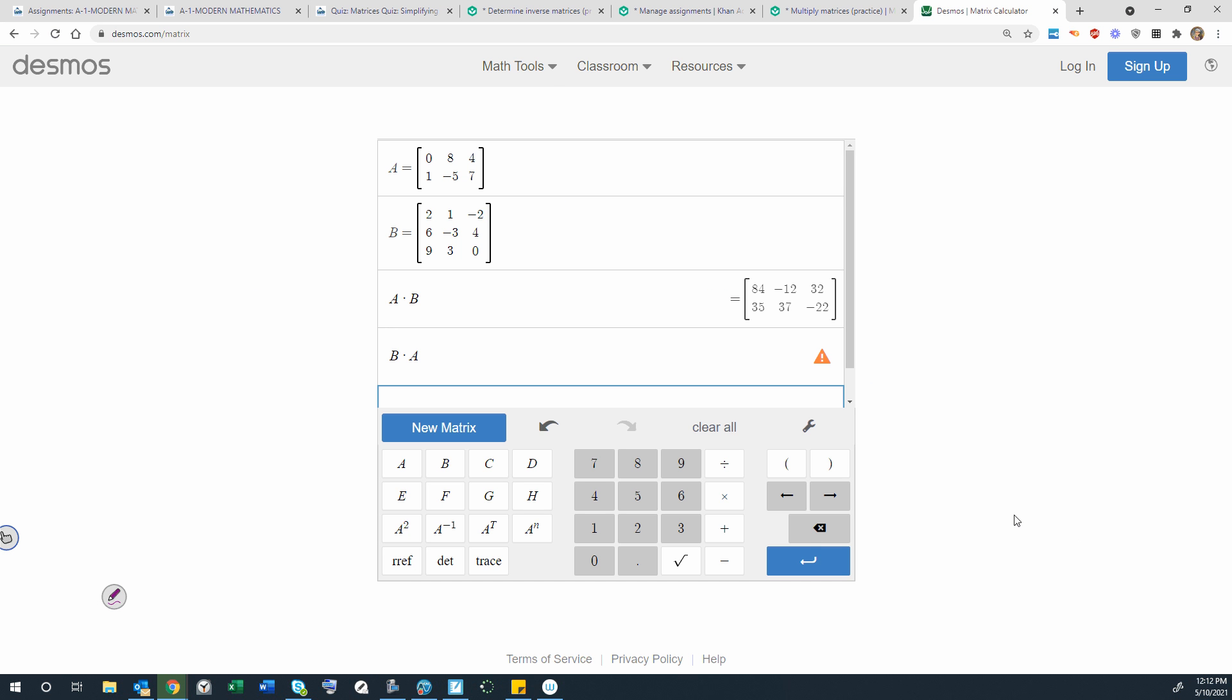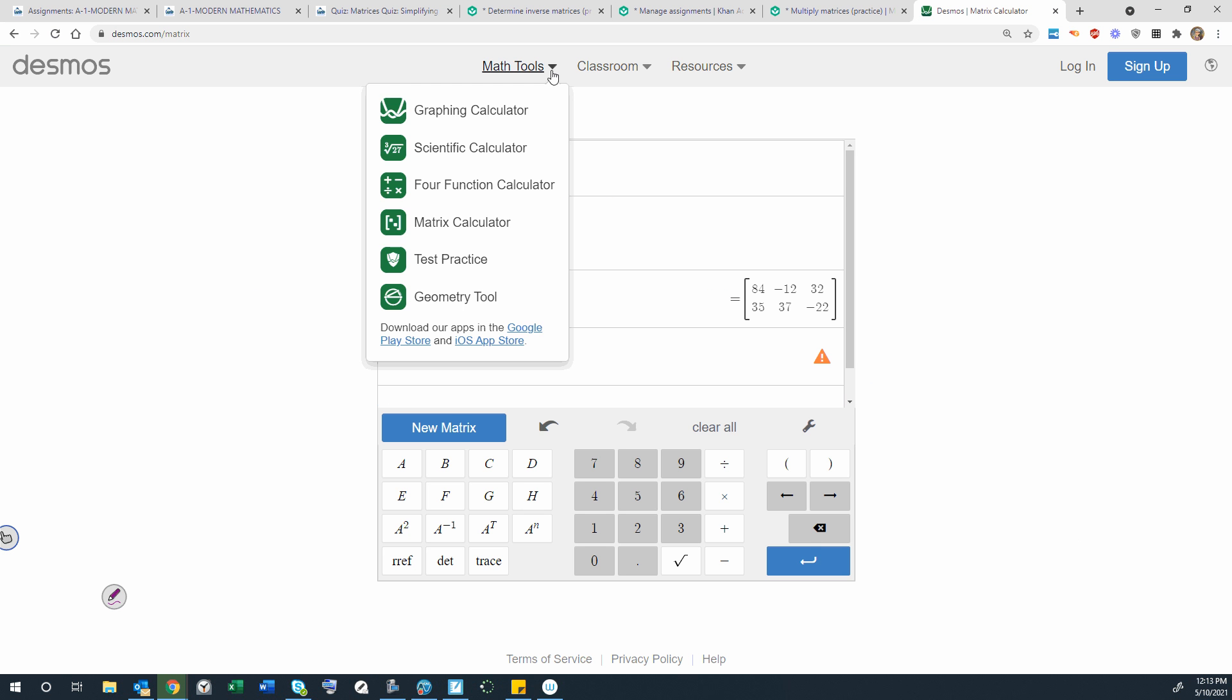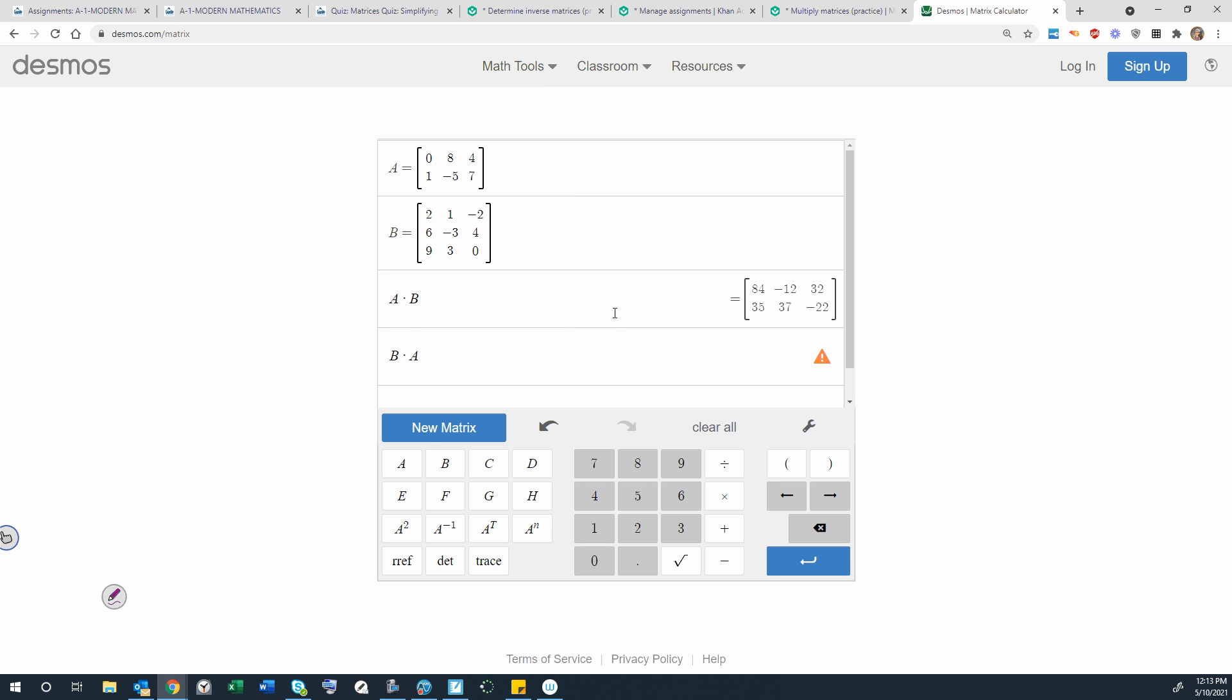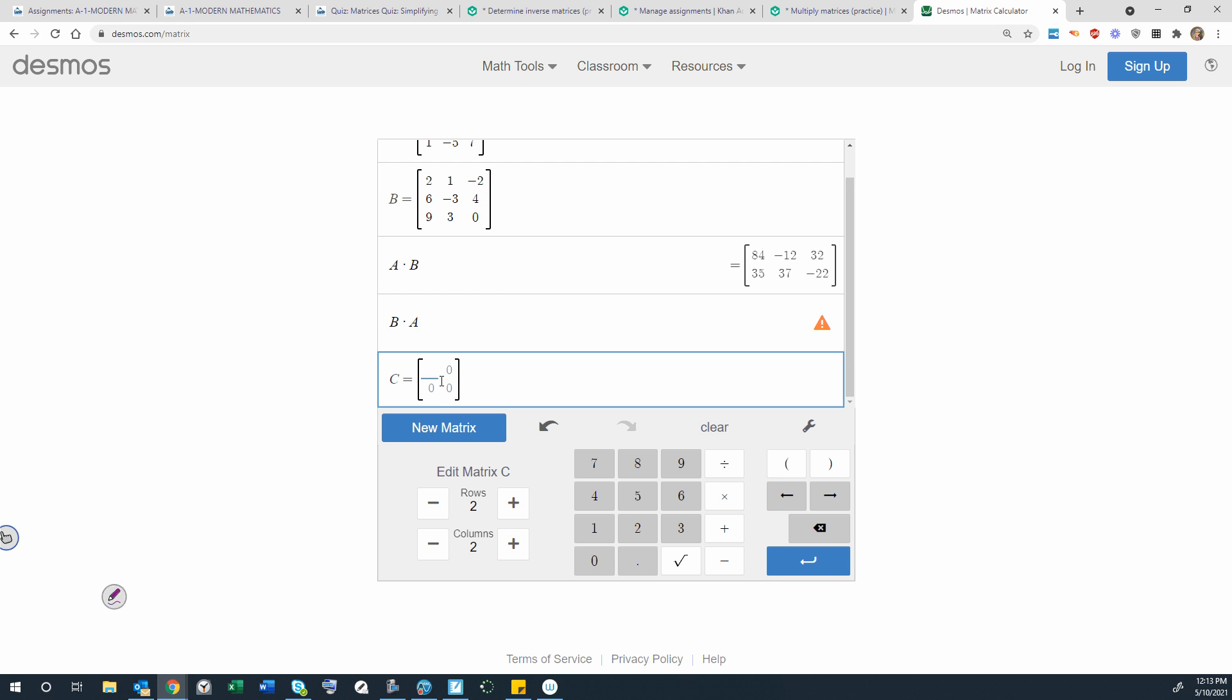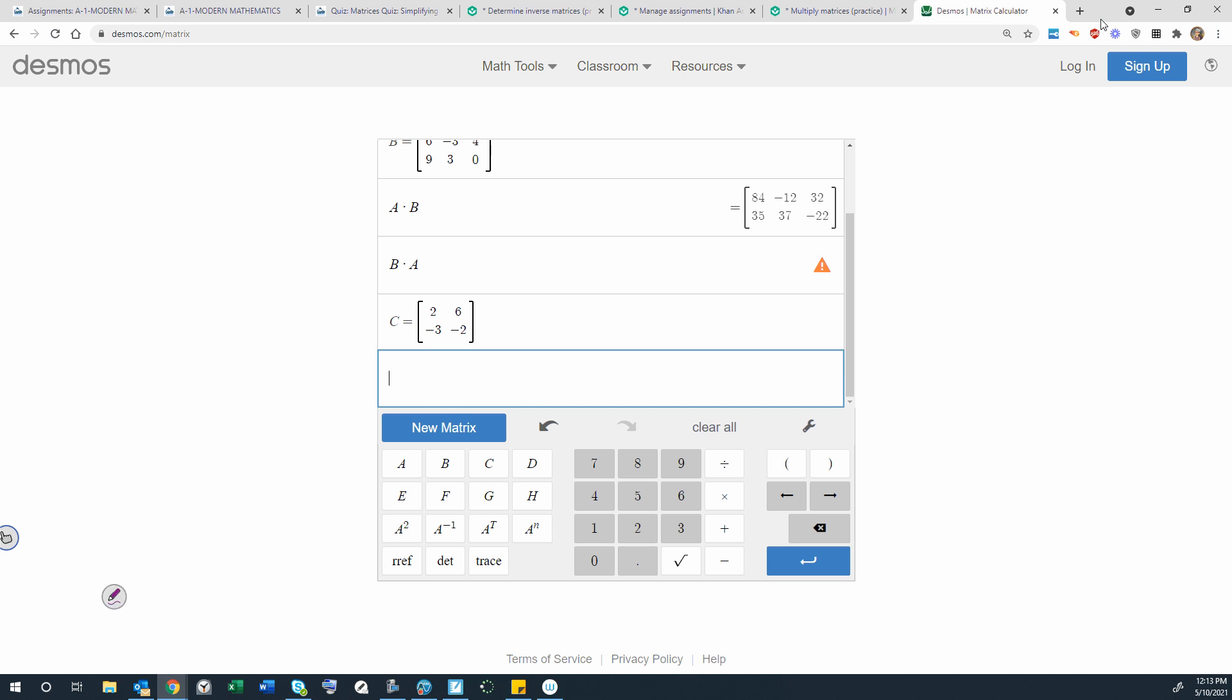Or you could use a graphing calculator to get a similar result. So here is desmos.com. I've gone into math tools and chosen a matrix calculator. I'm going to go ahead and do a new matrix. I'm going to go ahead and check my answer on the last problem I just did. So I'm typing in the matrix 2, 6, negative 3, negative 2. So double check my numbers, hit enter, so I've got that stored.